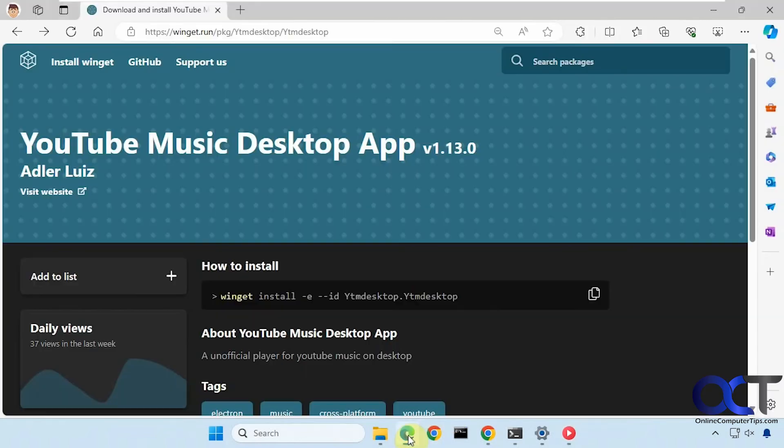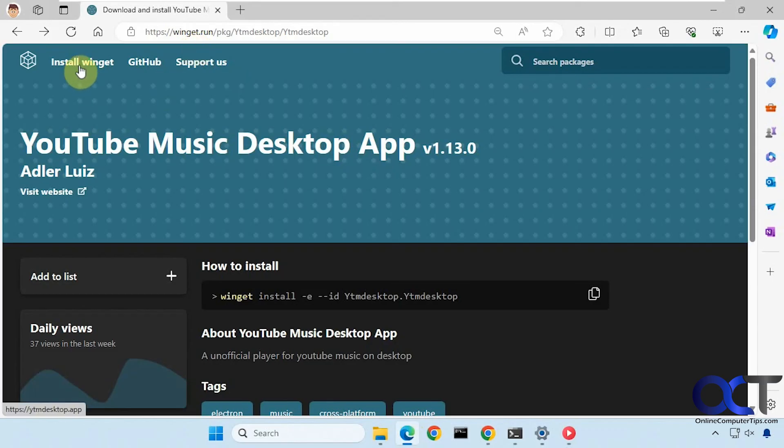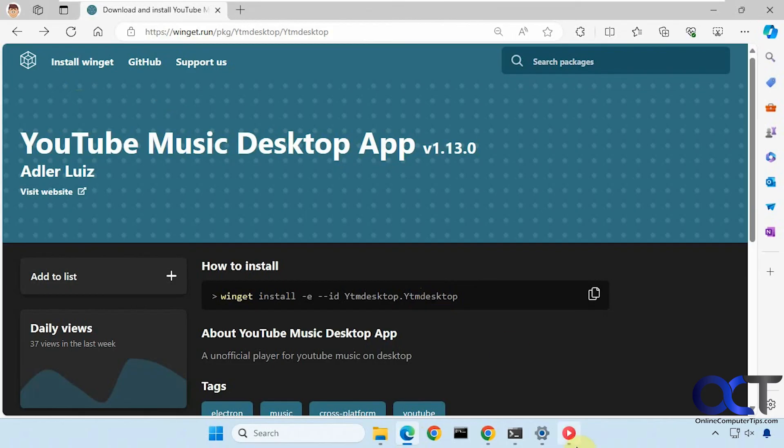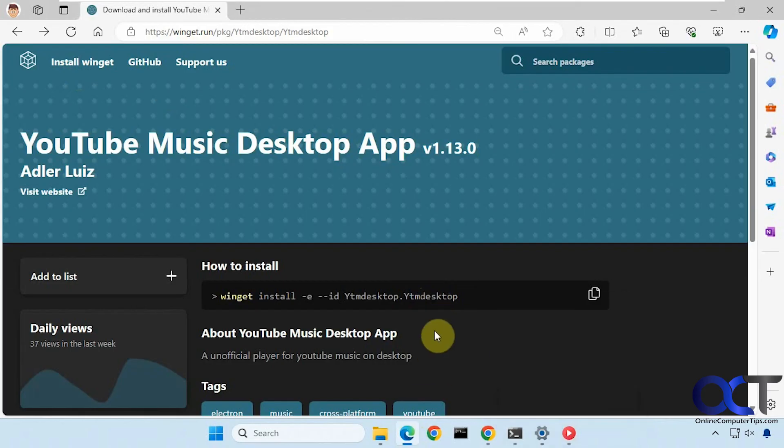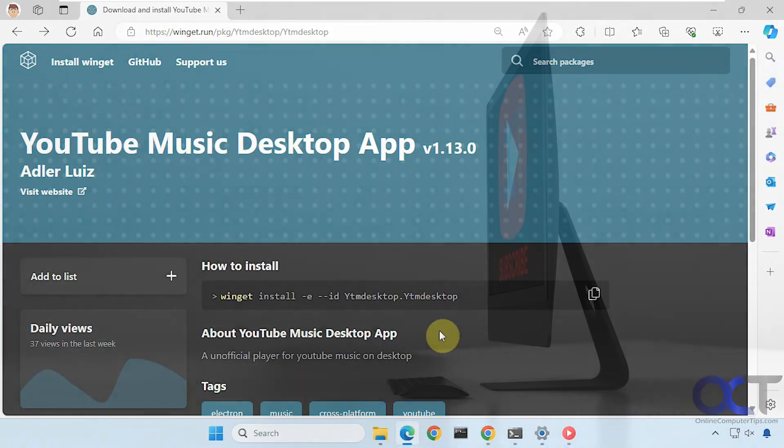So once again just go to the link here which I'll put in the description, install Winget, copy and paste this command into a command prompt, and then you should have the app installed. Alright thanks for watching and be sure to subscribe.